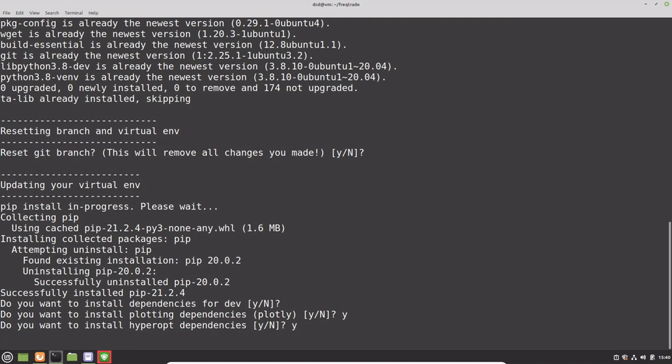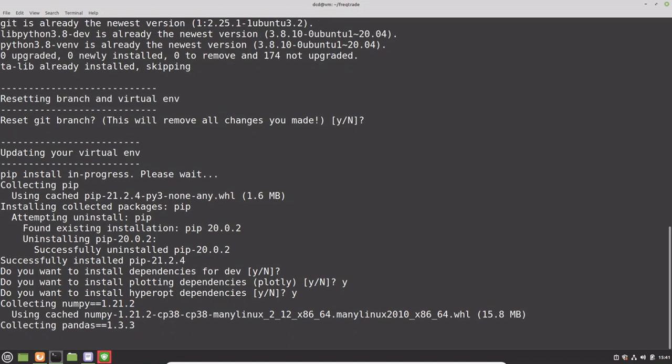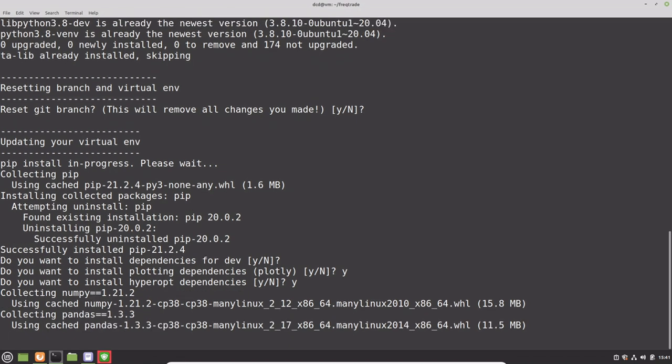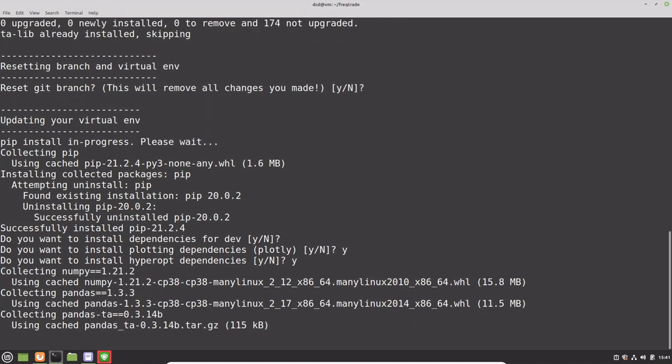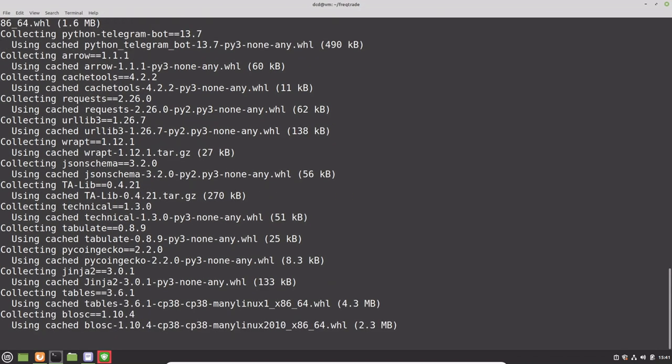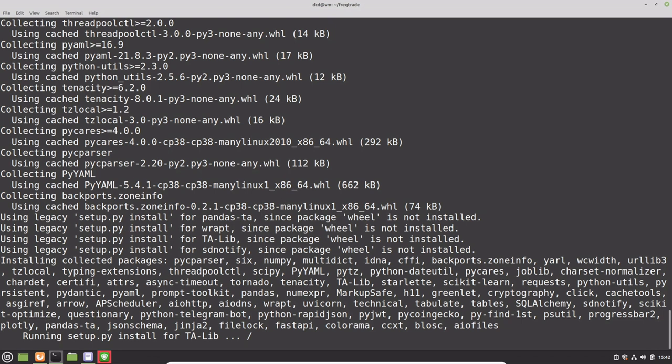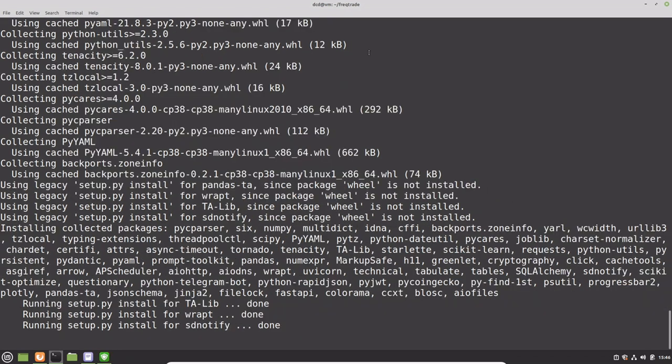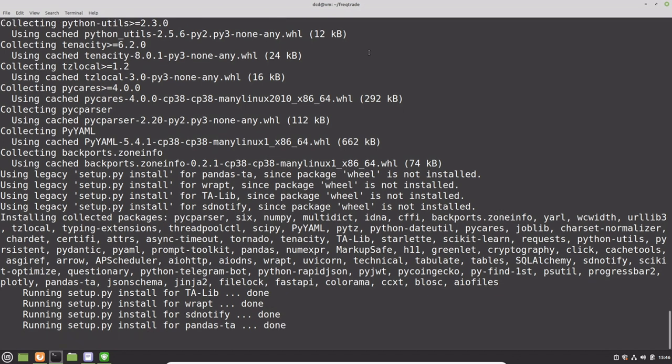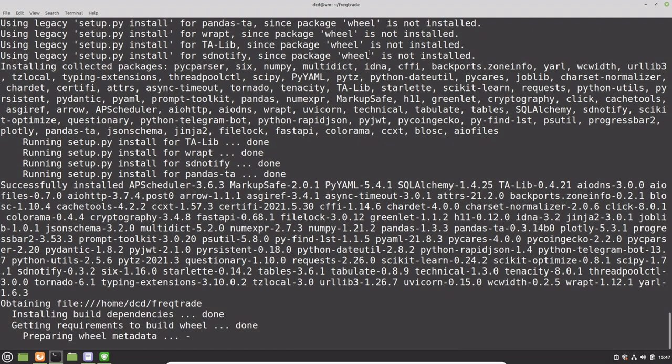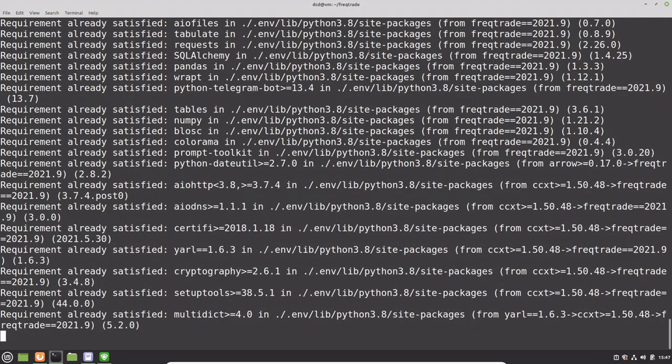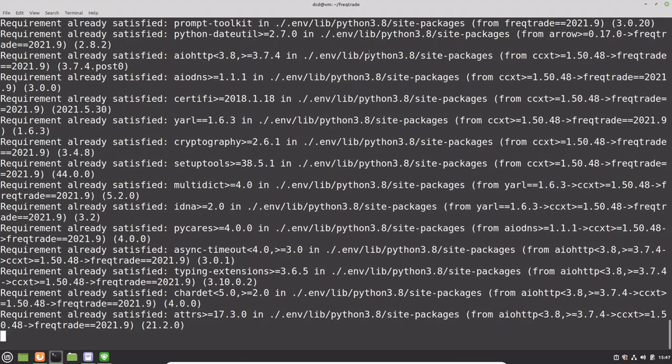The whole installation procedure can take a while, so you might as well grab a coffee and return after it's finished. I will see you soon.